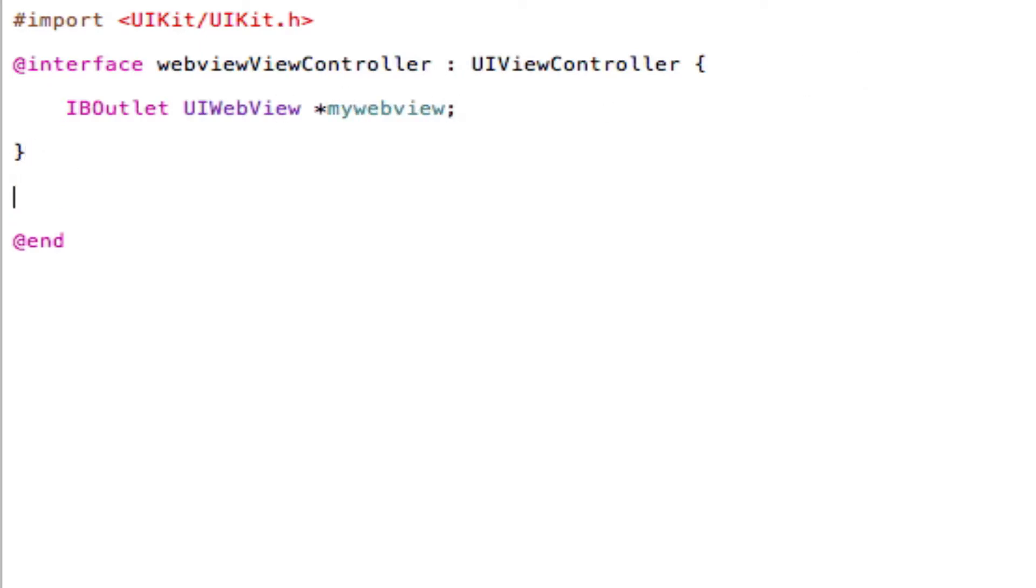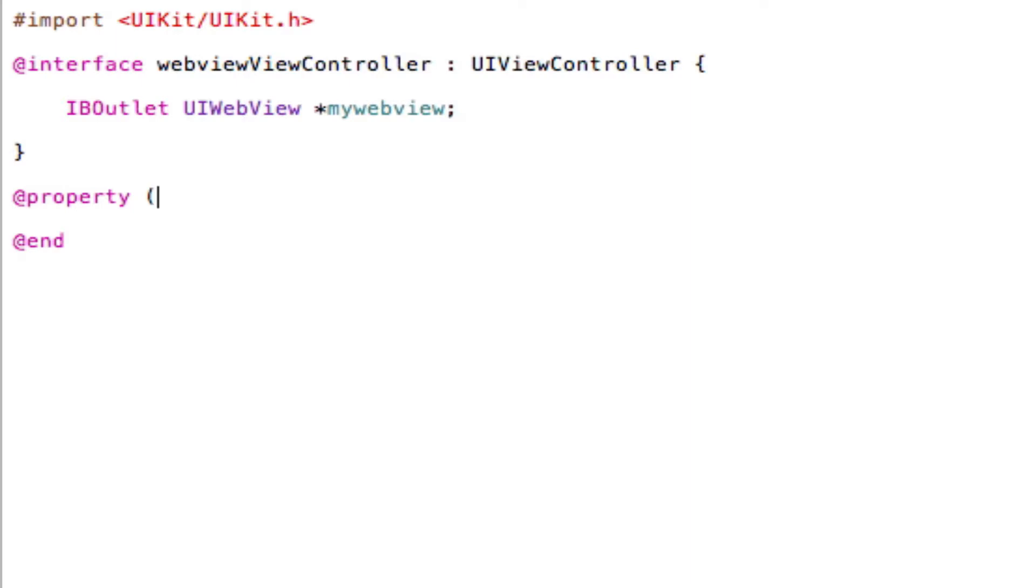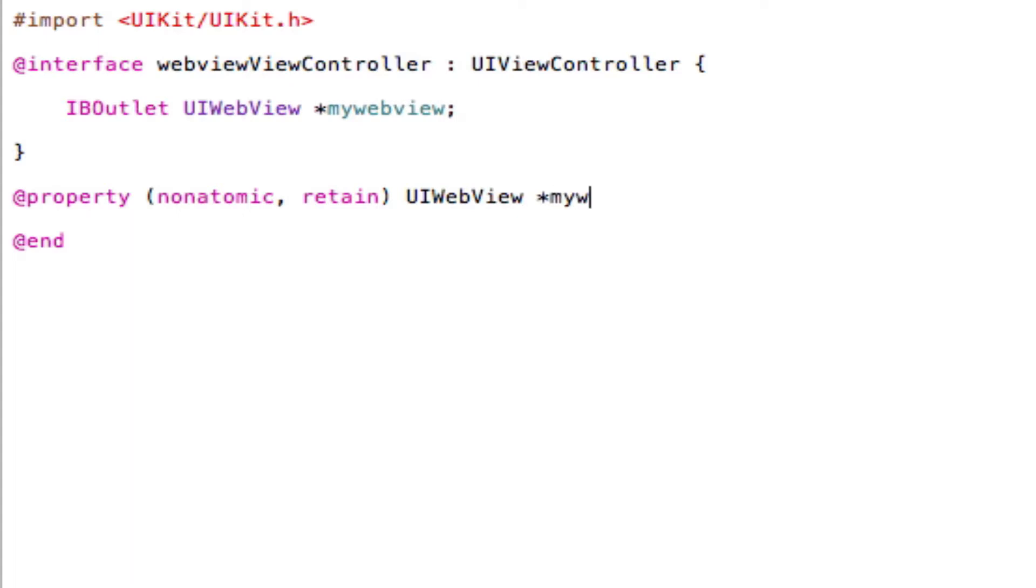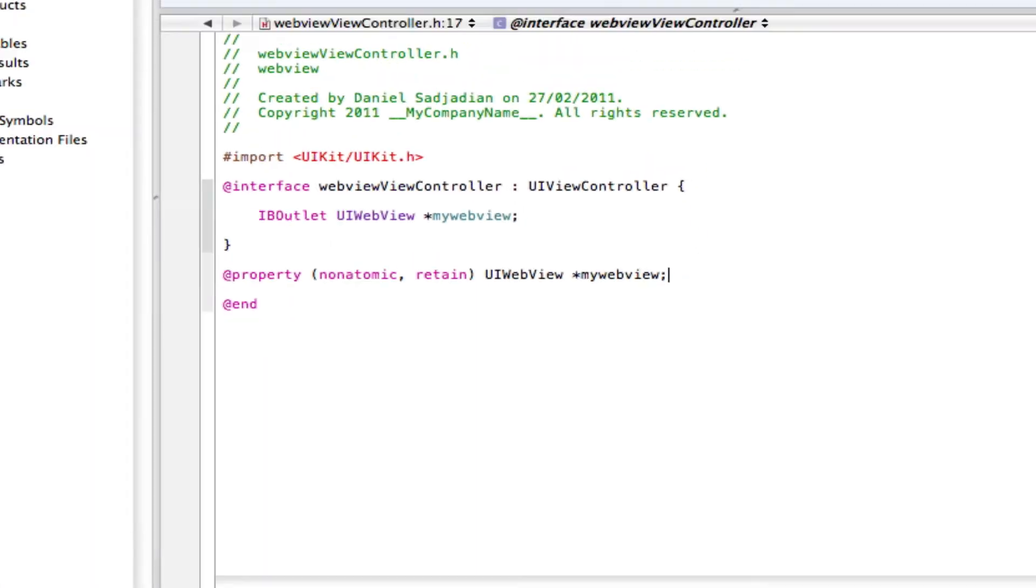Now I'm going to use an @property function. So after the closing curly brackets, type in the following code. Sorry, I'm just going to get a drink of water because my voice is a bit... Excuse me. Anyway, back into the code. So type @property, open brackets, non-atomic, comma, retain, close the brackets, UIWebView star, and the name of our WebView, MyWebView, semicolon to save.